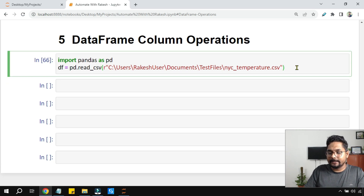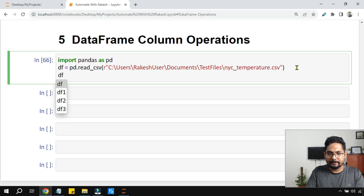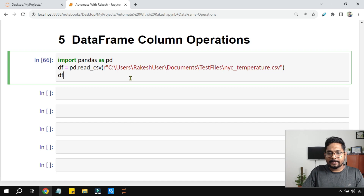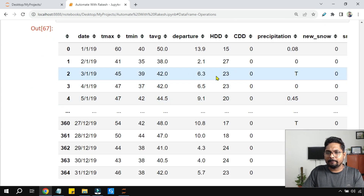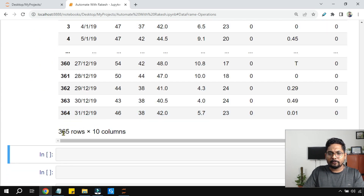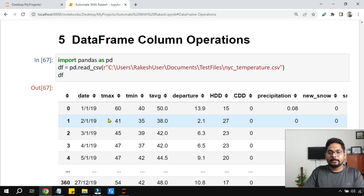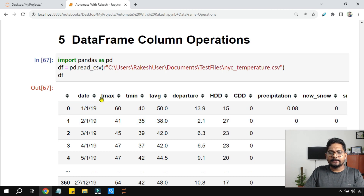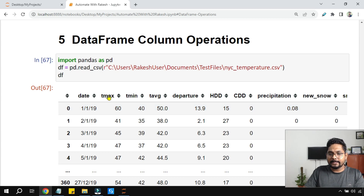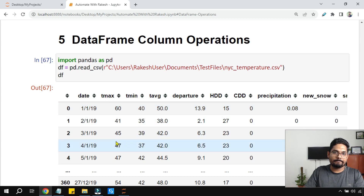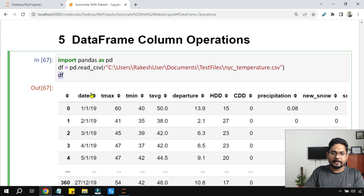Now let's see the data inside the DataFrame variable — simply write df and hit Shift+Enter. You can see the data has come in. This is a huge dataset having around 365 rows. Now, let's say I would like to print only the 'tmax' column — tmax means maximum temperature, described in degrees Fahrenheit.